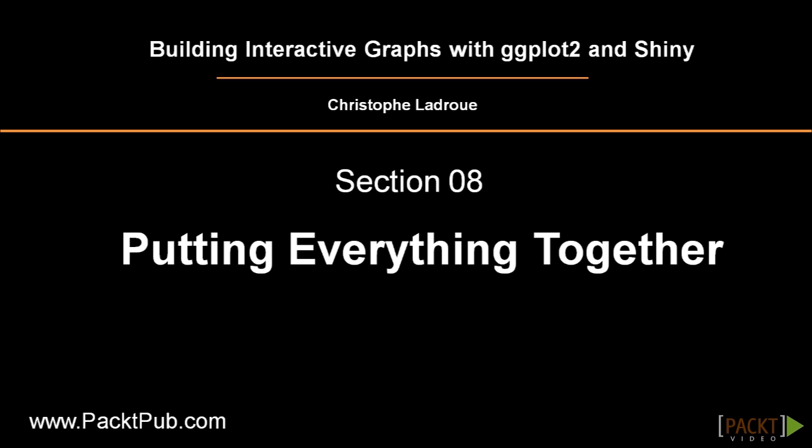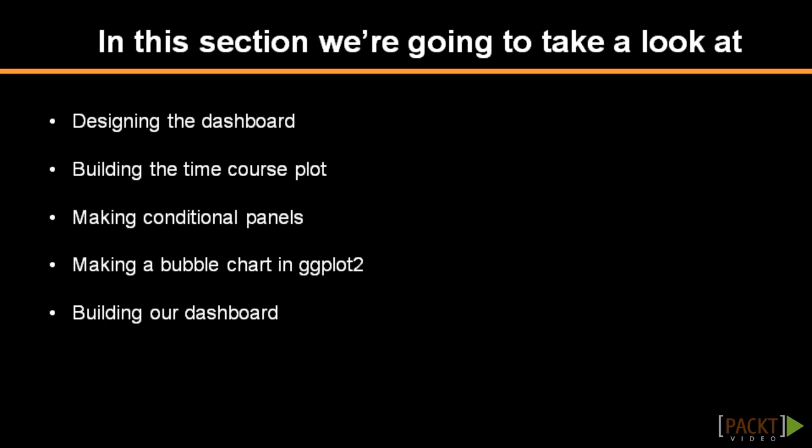In this section, we're going to use what we've learned so far to build an interactive dashboard with Shiny and ggplot2. In this video, we're going to see what we want the dashboard to look like and what we need to build it.